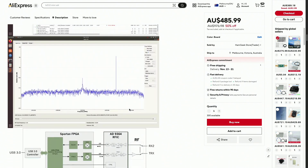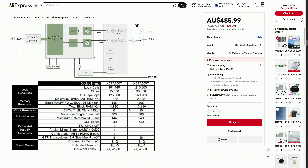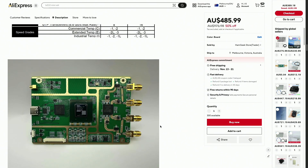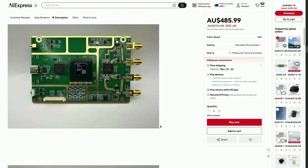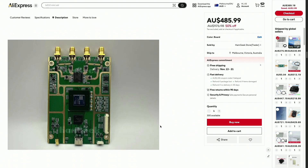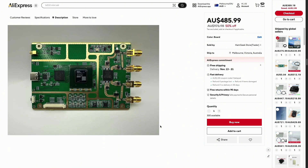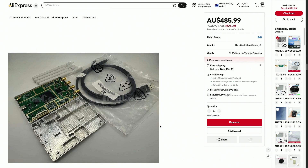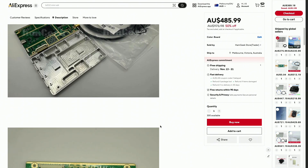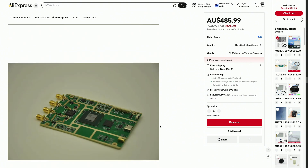As we conclude our journey through the world of the USRP B210, remember that software-defined radio is not just a technology — it's a gateway to innovation. Whether you're a seasoned developer or just beginning to explore SDR, the possibilities are endless. Thank you for watching. If you have questions or topics you'd like us to explore further, please don't hesitate to reach out. Until next time, stay curious and keep innovating.